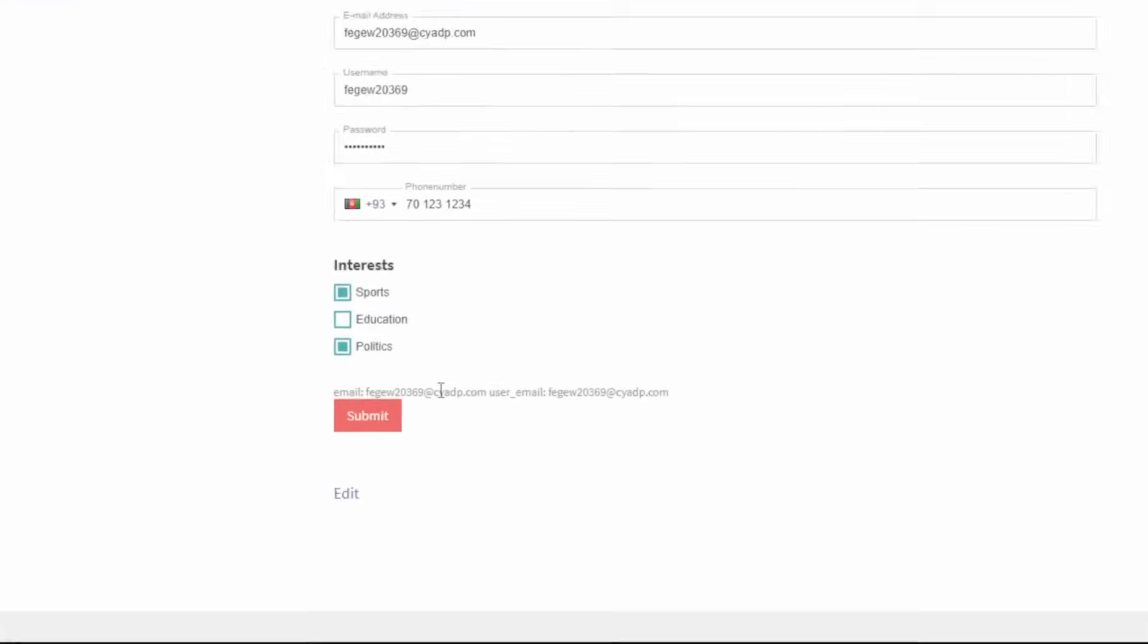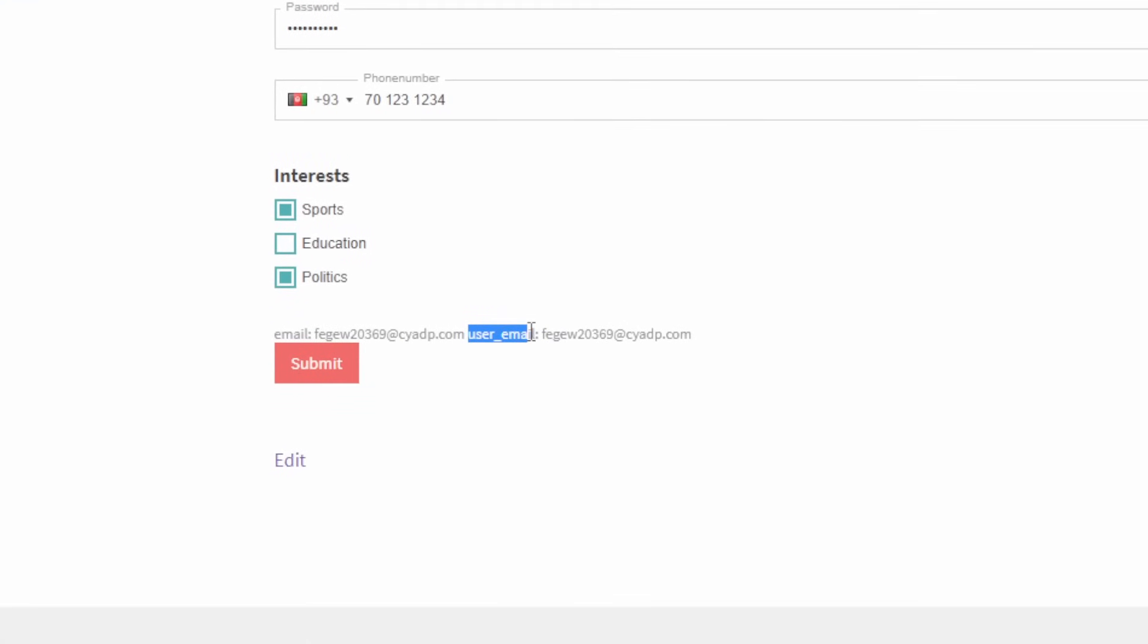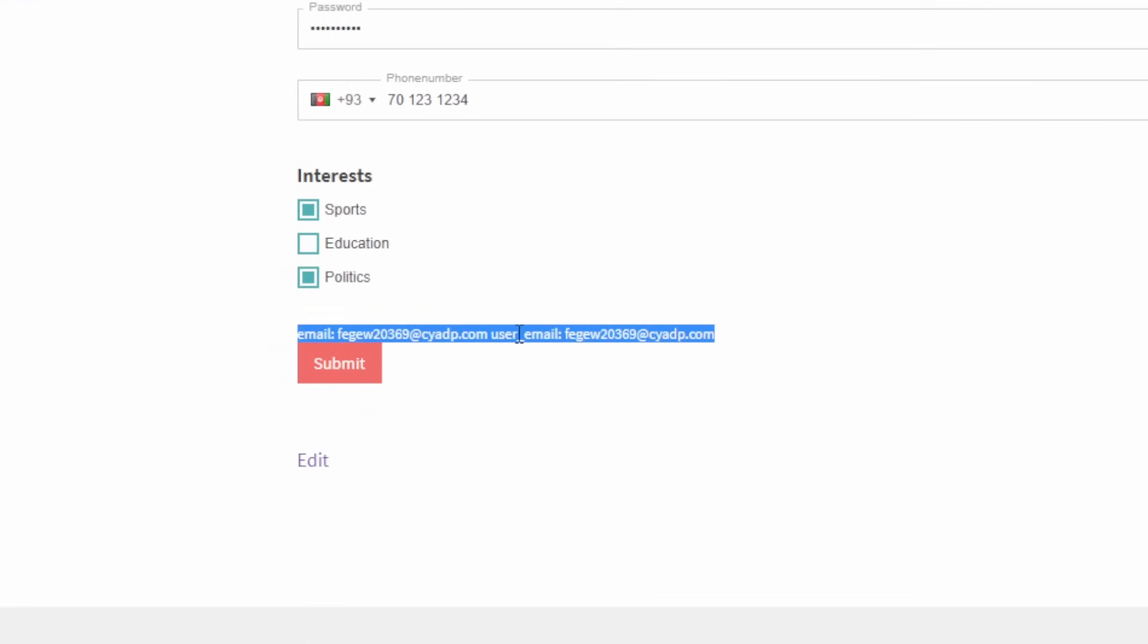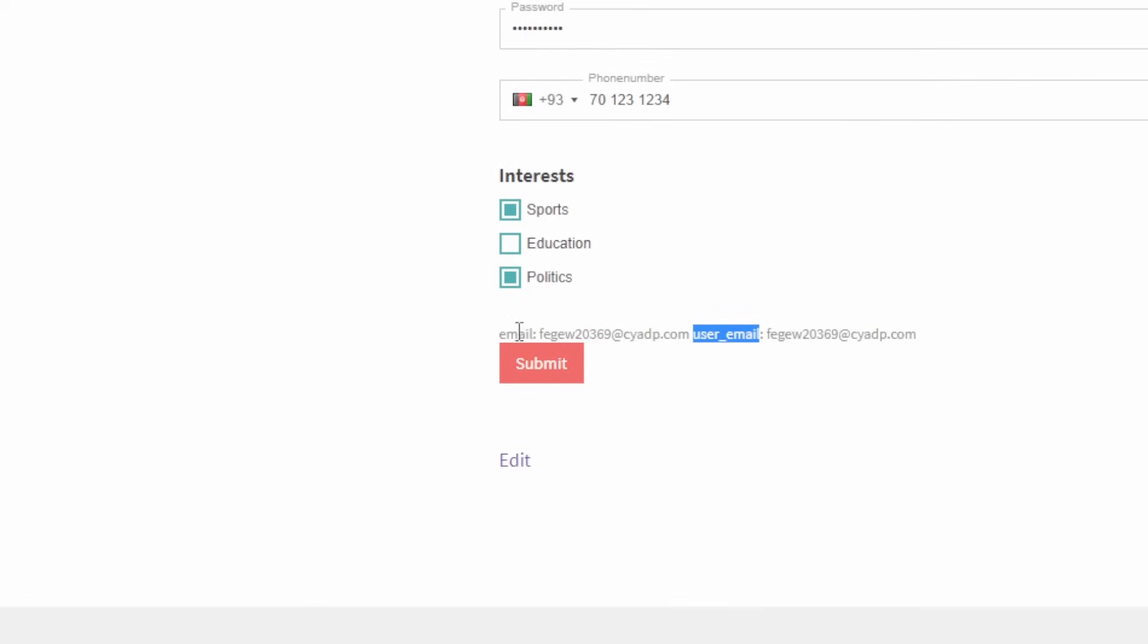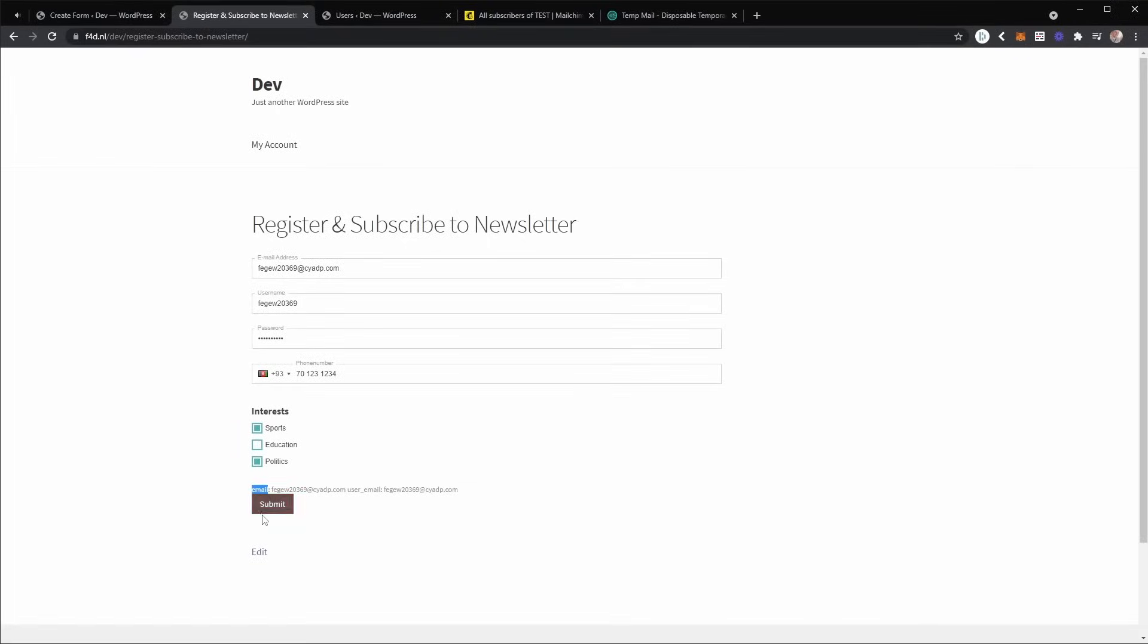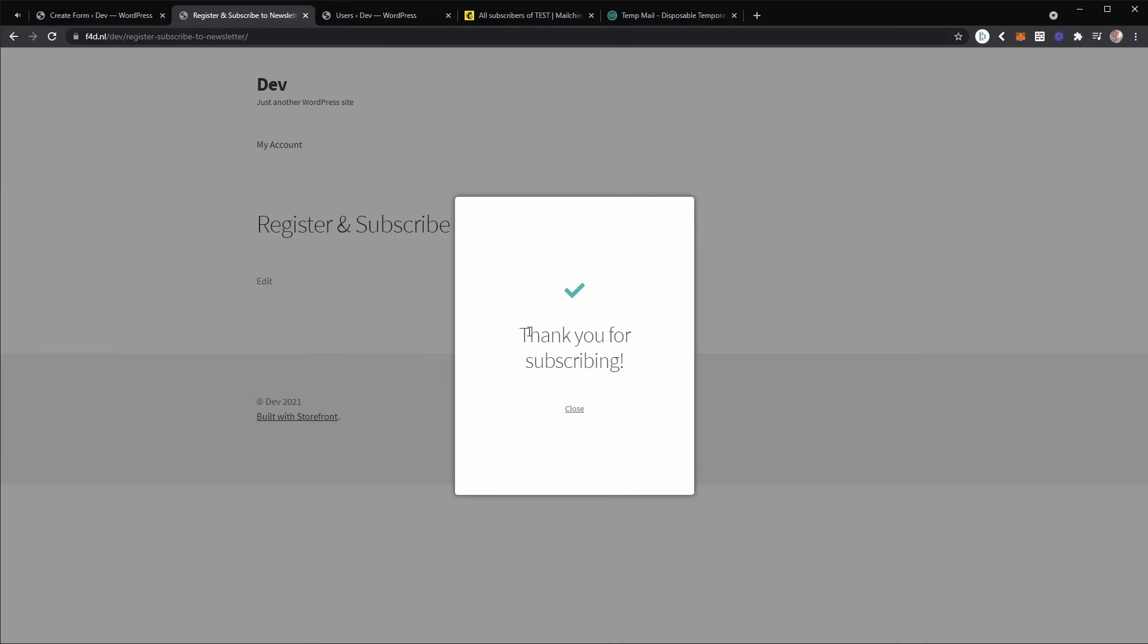So the register and login add-on will work because this value is available to the add-on and this value is available to the MailChimp add-on. So now we can submit the form. And as you can see, it says thank you for subscribing because this is what we have set up in a previous video. So go watch that as well.